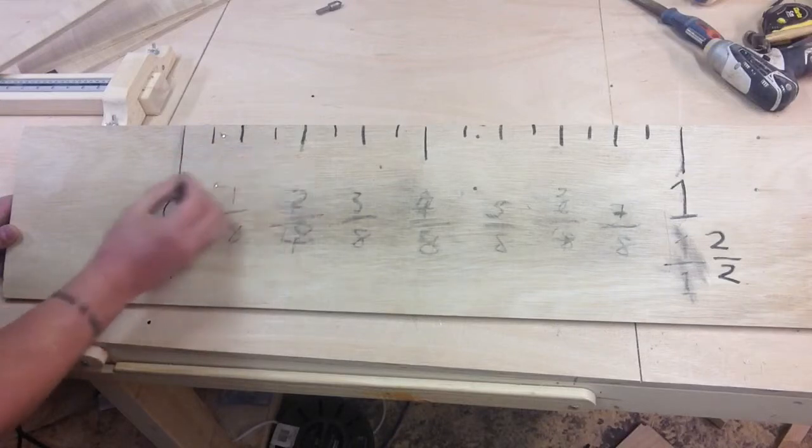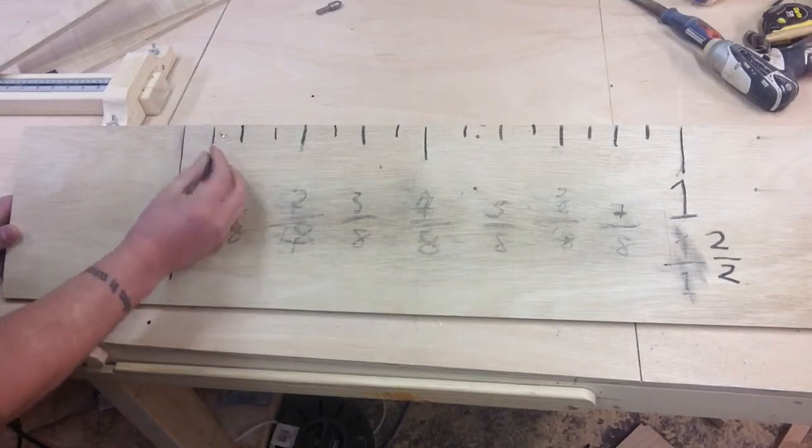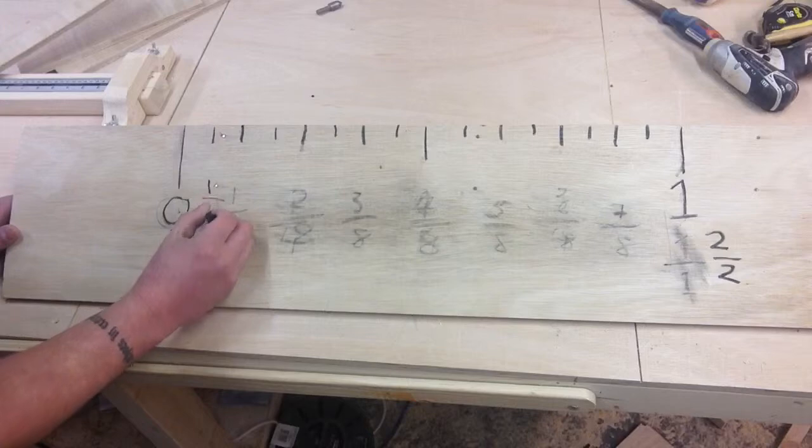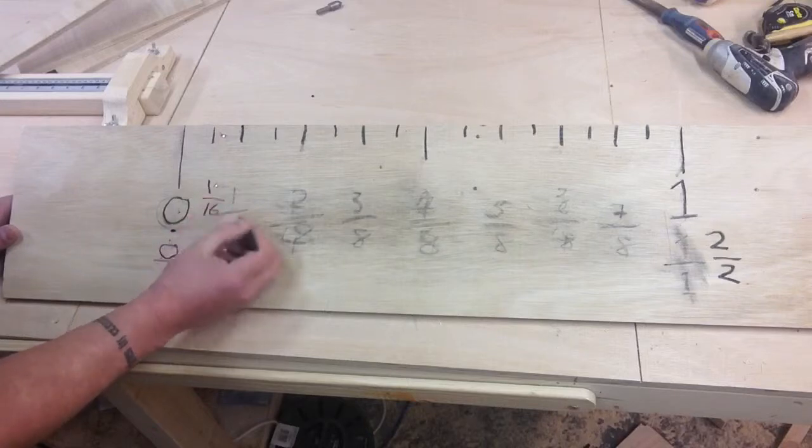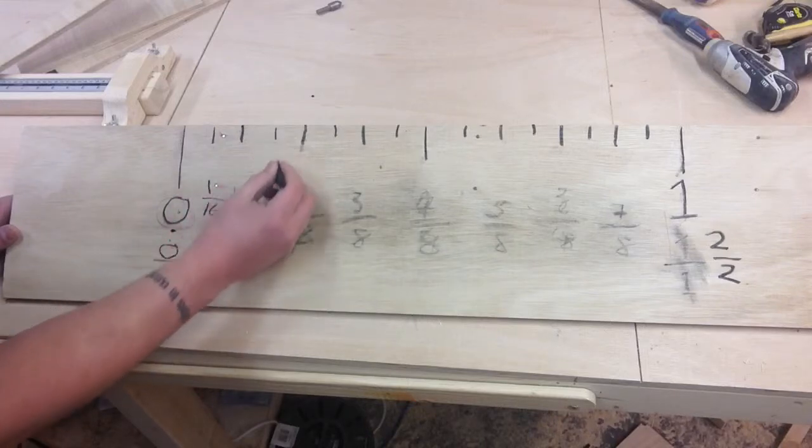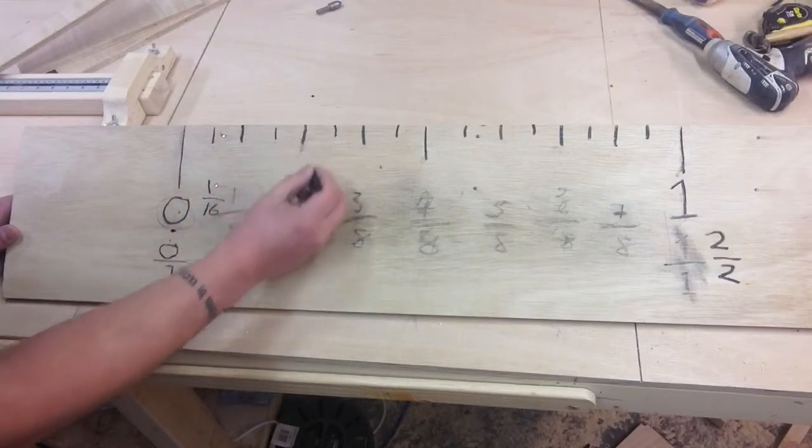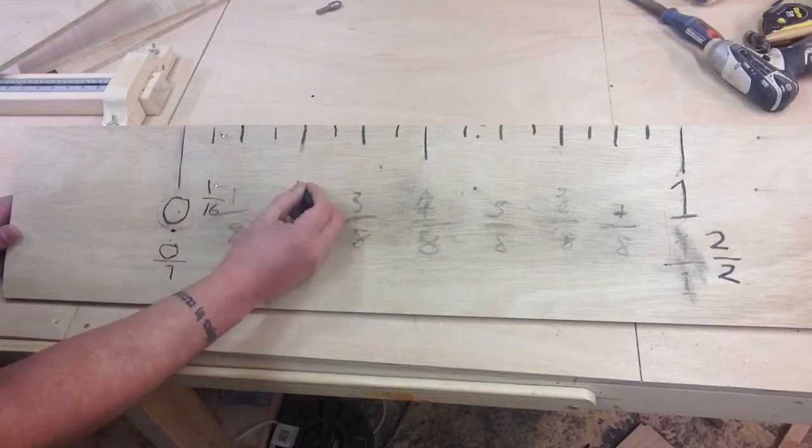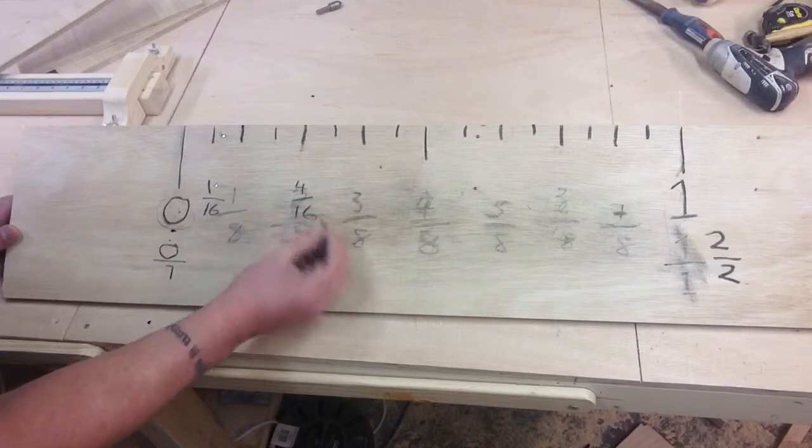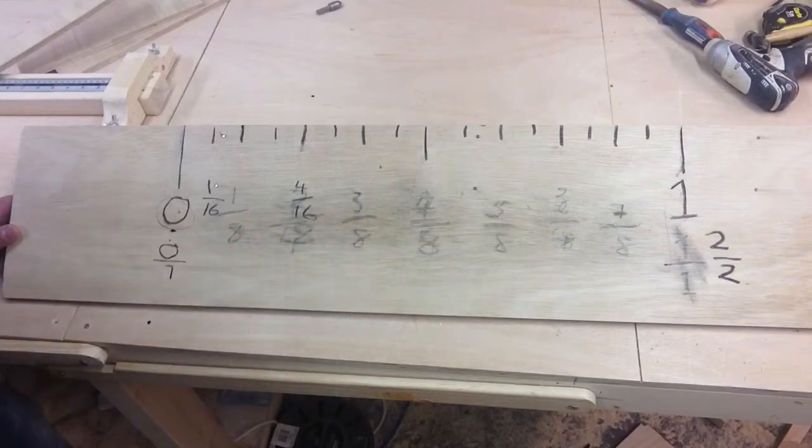So we've got one, two, three. So one over 16, two over 16, three over 16, four over 16 and so on.